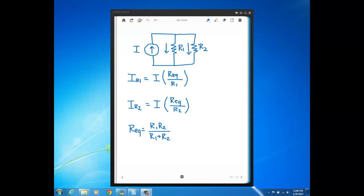REQ of the parallel resistors is in the numerator, and the value of the resistor we want the current for is in the denominator. Likewise, here is the current divider equation for R2: same current out front, same REQ in the numerator, but R2 in the denominator because that's the resistor we want the current for. And here's our REQ for two parallel resistors — product over sum — that we talked about in the topic video right before this one.